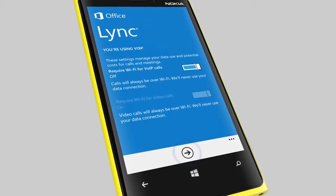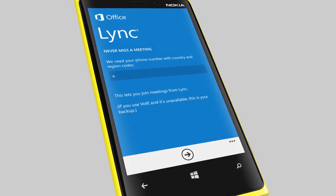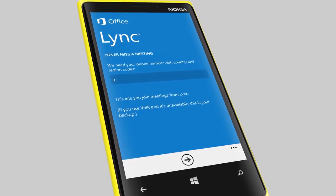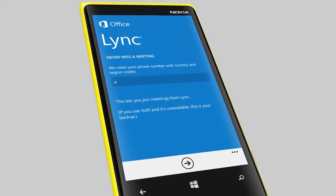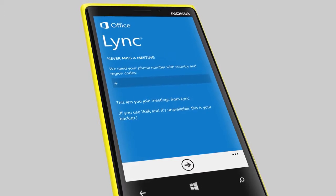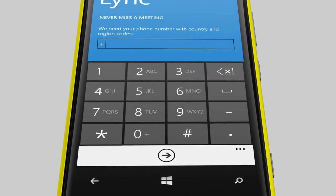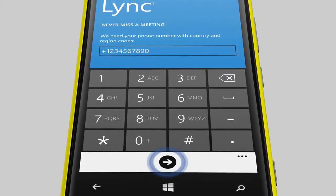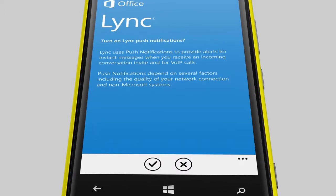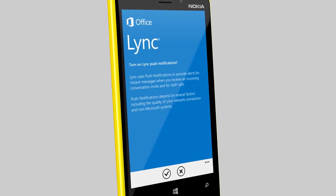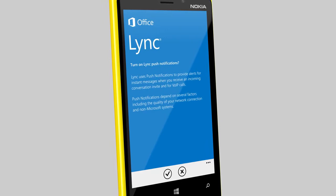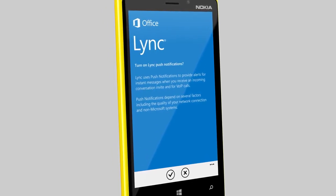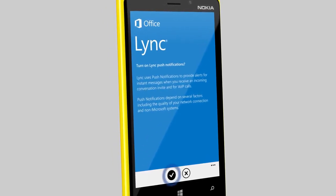If your organization supports Link Enterprise Voice, you can make Link voice calls even when using a slower data connection. Just let Link know your mobile phone number. Finally, turn on push notifications to make sure you won't miss any incoming chat messages or calls.